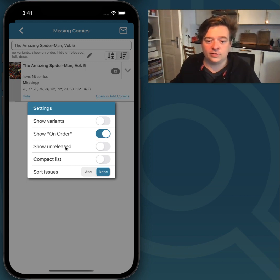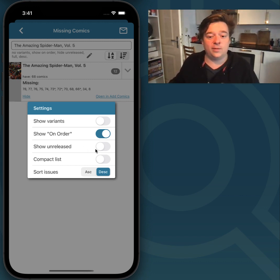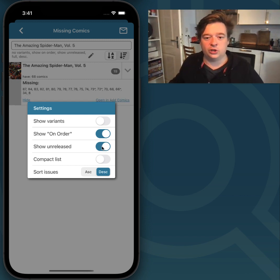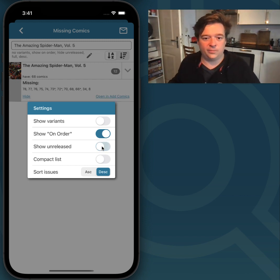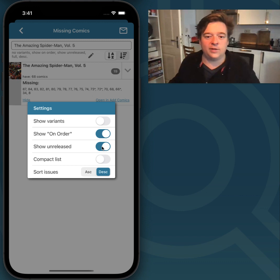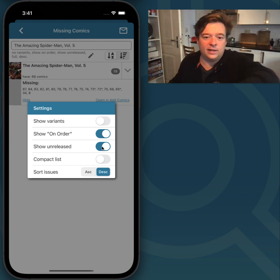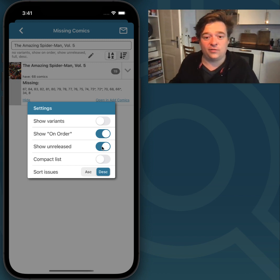I can also set it to Show Unreleased Comics, because there are probably issues that will still come out in the future. This screen doesn't show them if this is turned off, but if I turn it on, it will show me those issues that will still come out in the future. Right here you can see a change in the background — it says 78, and then 79 through 87 are issues that still have to come out.